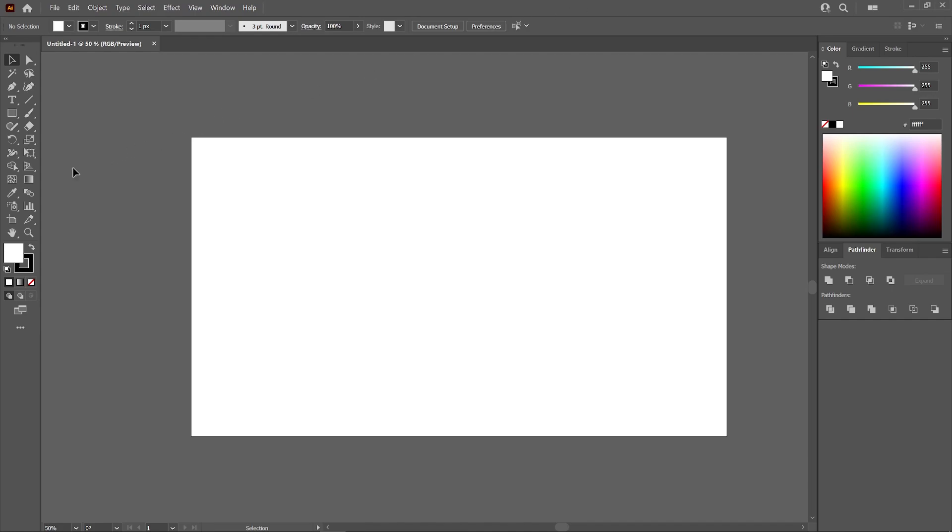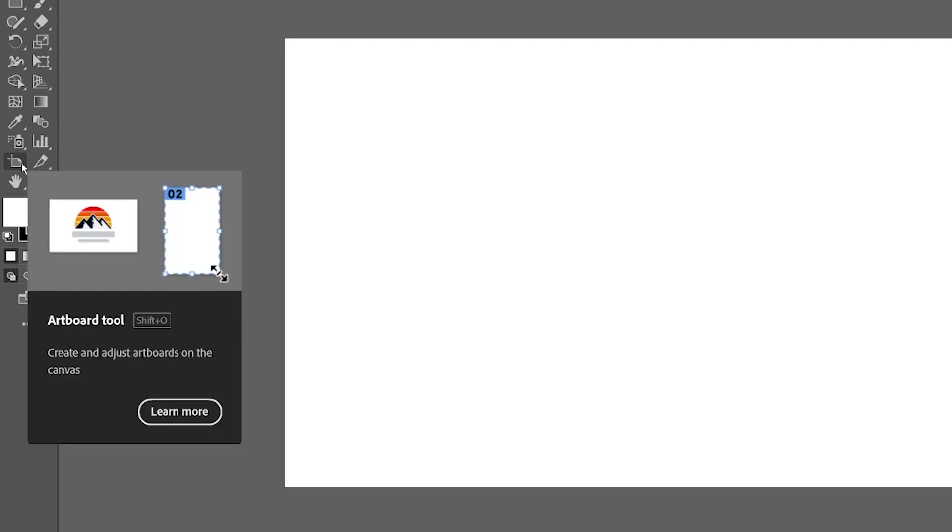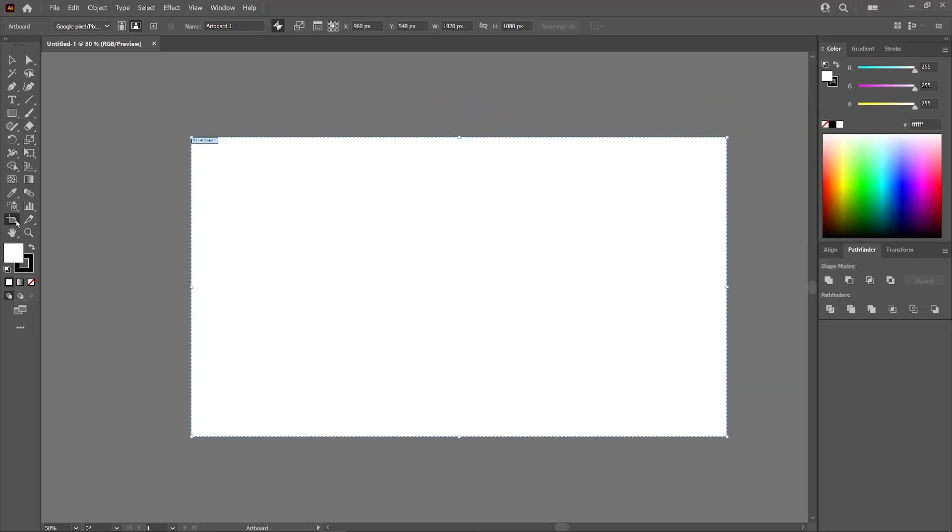To do this, we're going to need the Artboards tool, which is located over here in your toolbar, or you could press Shift and O on your keyboard to access it. Once you have enabled that tool, you should see these transformation handles in the corners and the sides of your artboard here.